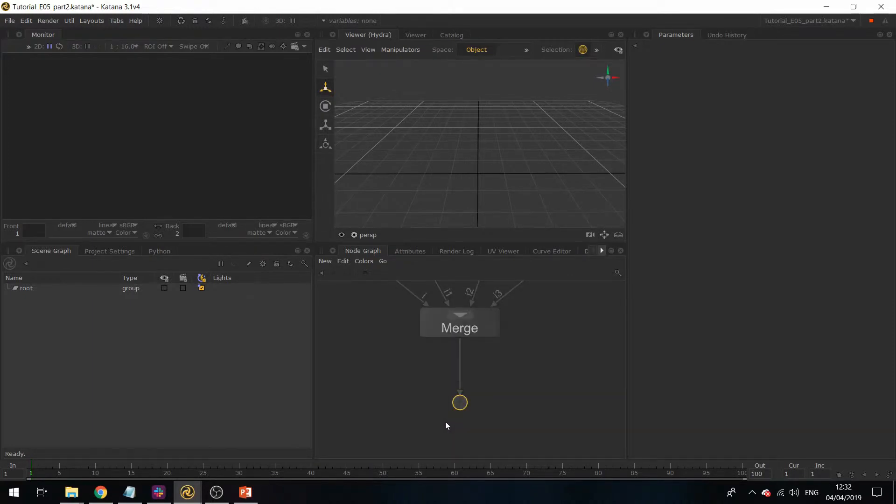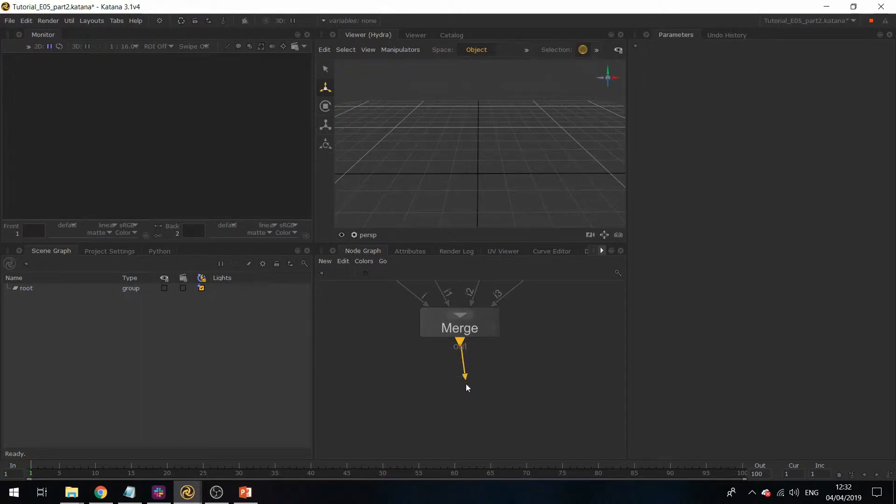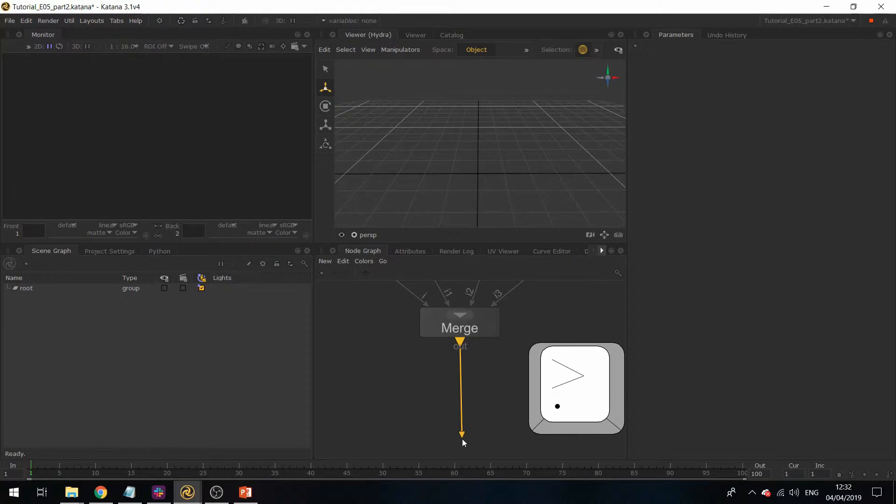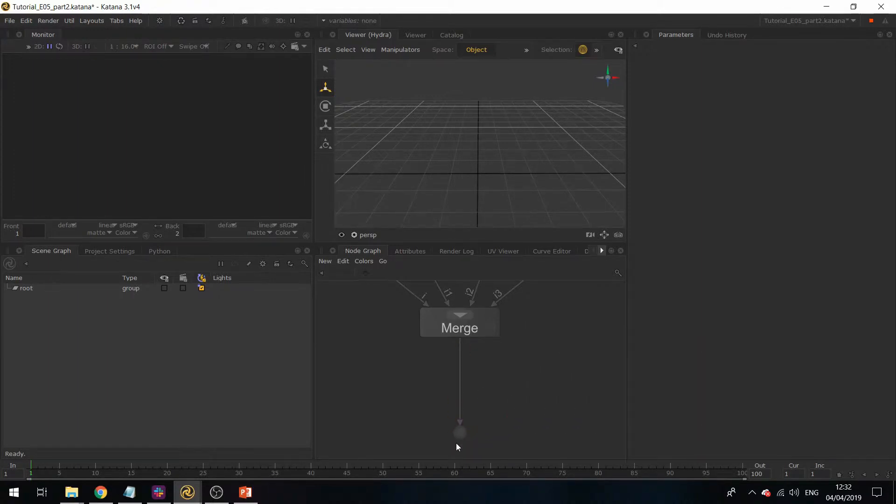Now if I want a shortcut for this, I can remove this and select this little output over here, and then hit dot on the keyboard. This will create a dot node.